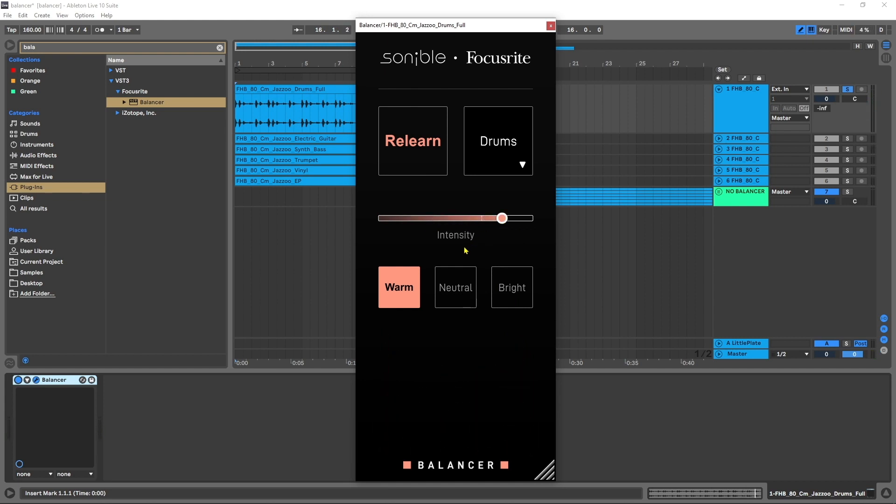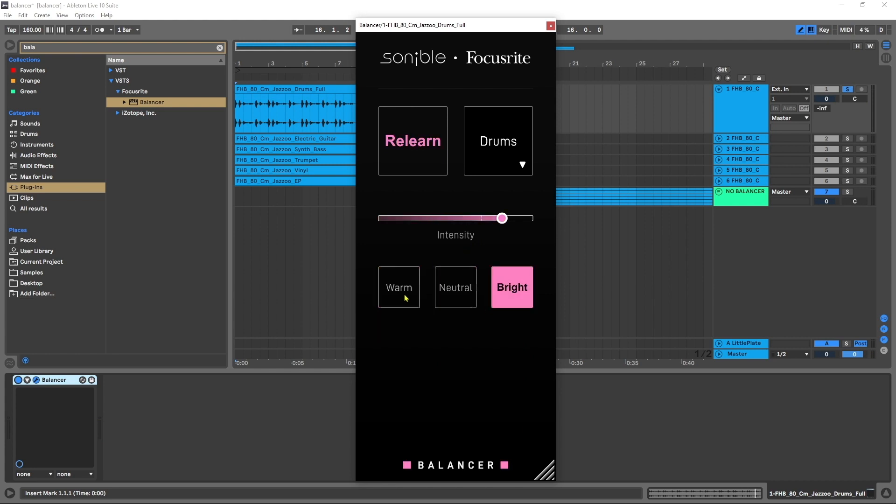They all sound really good in my opinion. I also like how the entire color scheme changes depending on which algorithm you're using. But I mean they all three sound really really phenomenal.